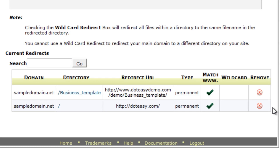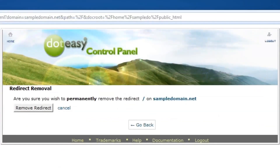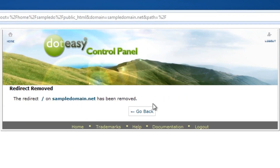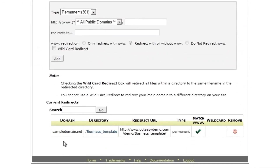As you can see, it's now set up a redirect — sampledomain.net will take everything that comes to the server and redirect it automatically to doteasy.com. Now if you want to remove a redirect because you set up a temporary one or no longer want it, it's as simple as clicking the X button in the Remove column. Click the X, confirm by clicking the remove button, and it's gone. It gives you a confirmation message, and when you go back you can see it's no longer in the list.